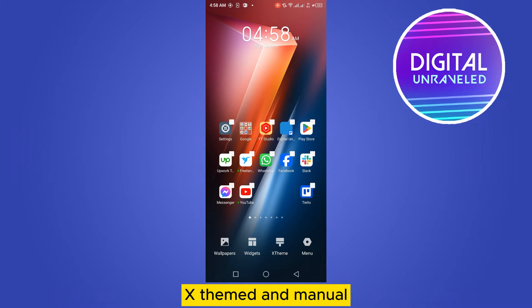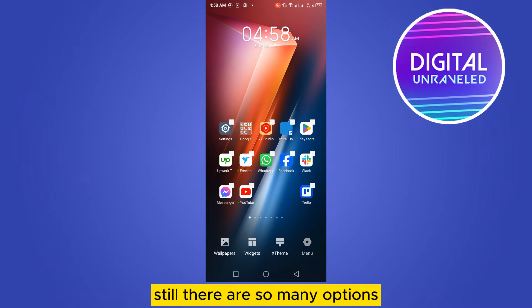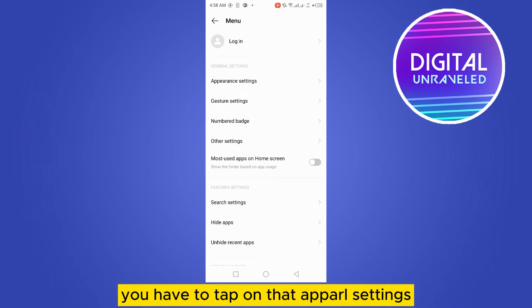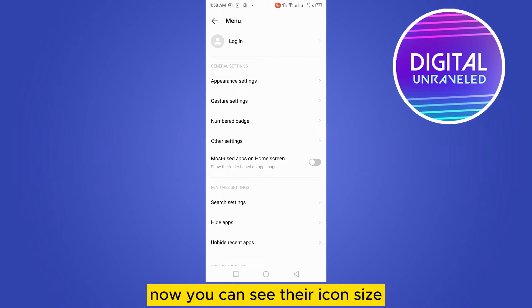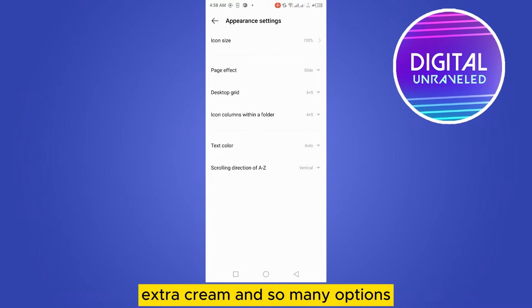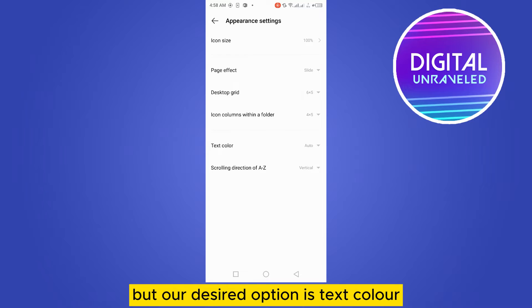Still there are so many options. You have to tap on the appearance settings. Now you can see icon size, page effect, desktop grid, and so many options, but our desired option is text color. Here it is, the text color.